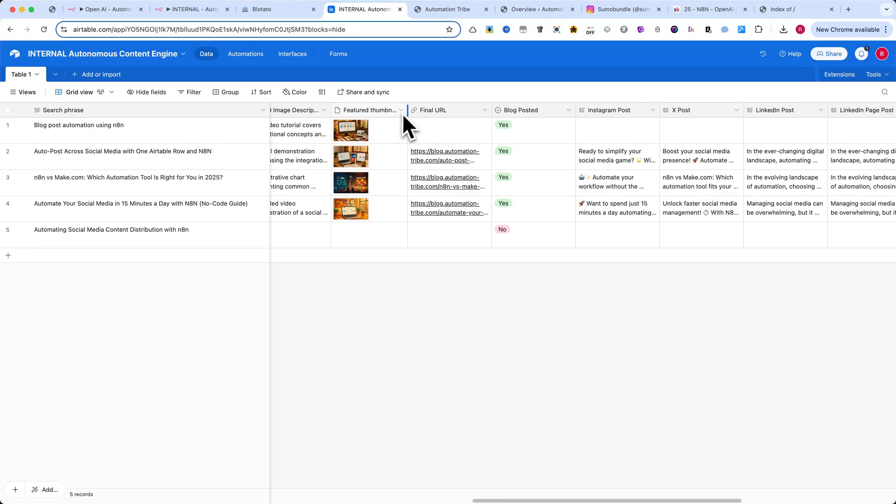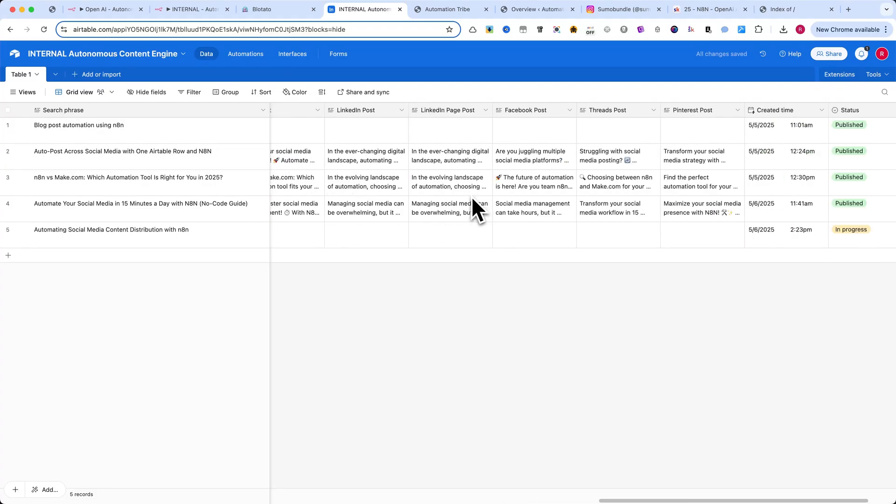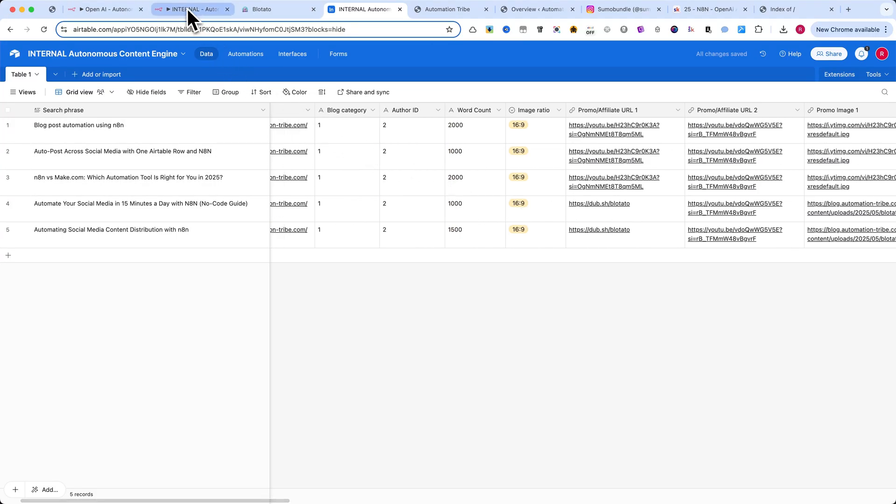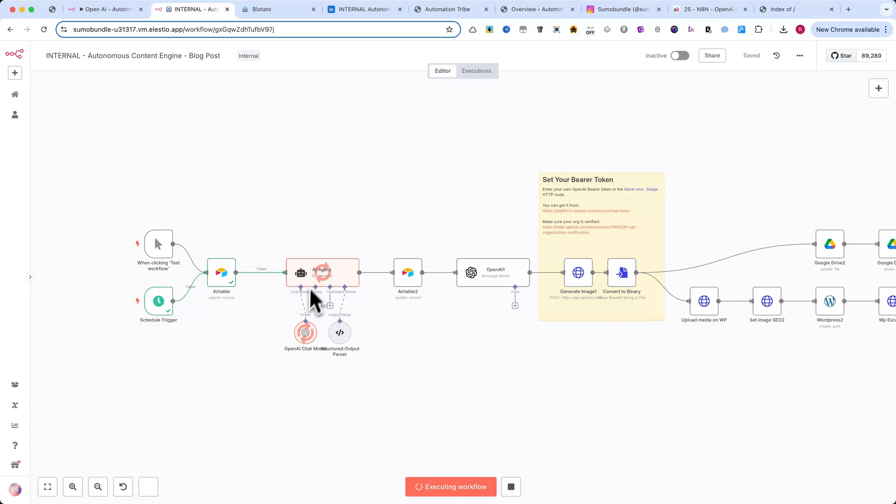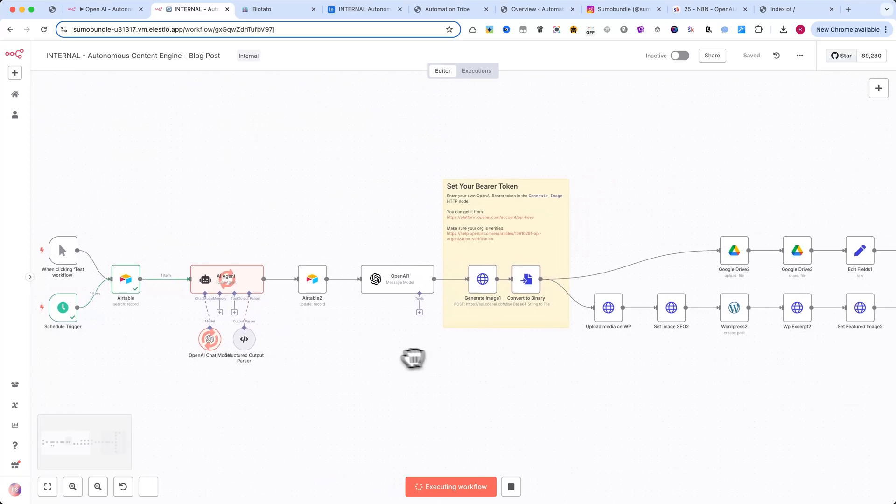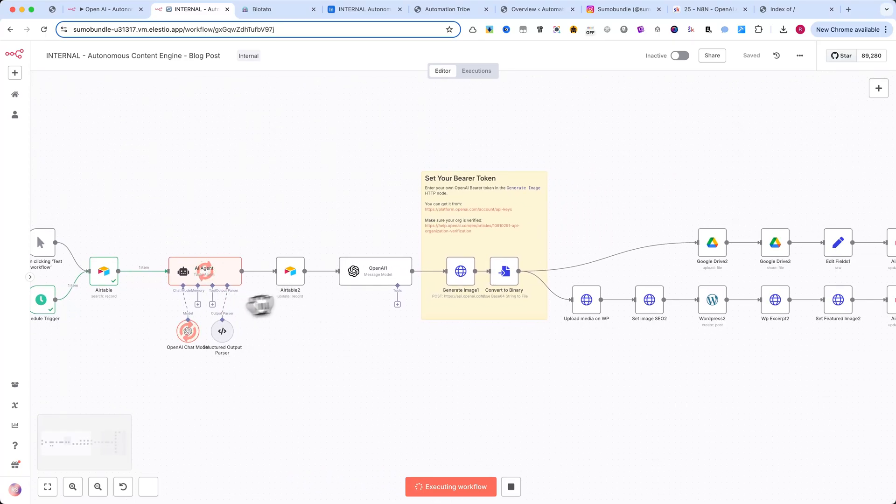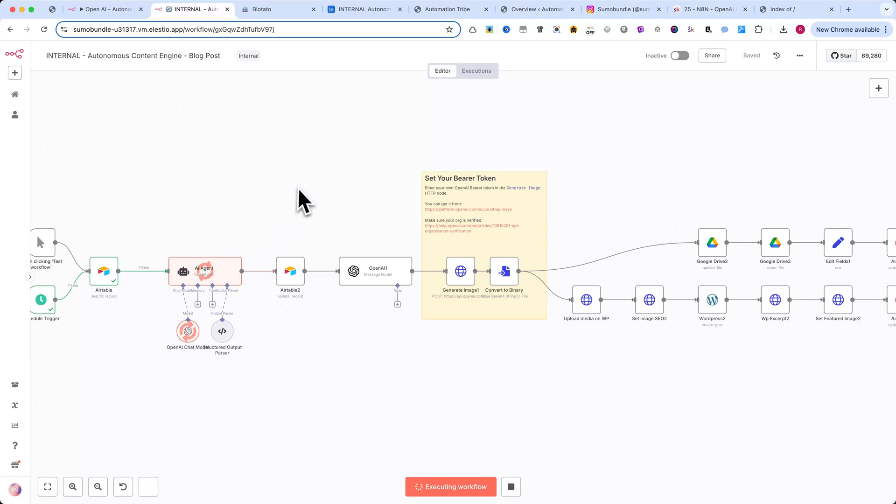Once everything's ready, just press Test Workflow. In a few minutes, your article will be live and automatically promoted across social media. While the post is being created and published, let me walk you through the structure you'll need to set up inside Airtable.